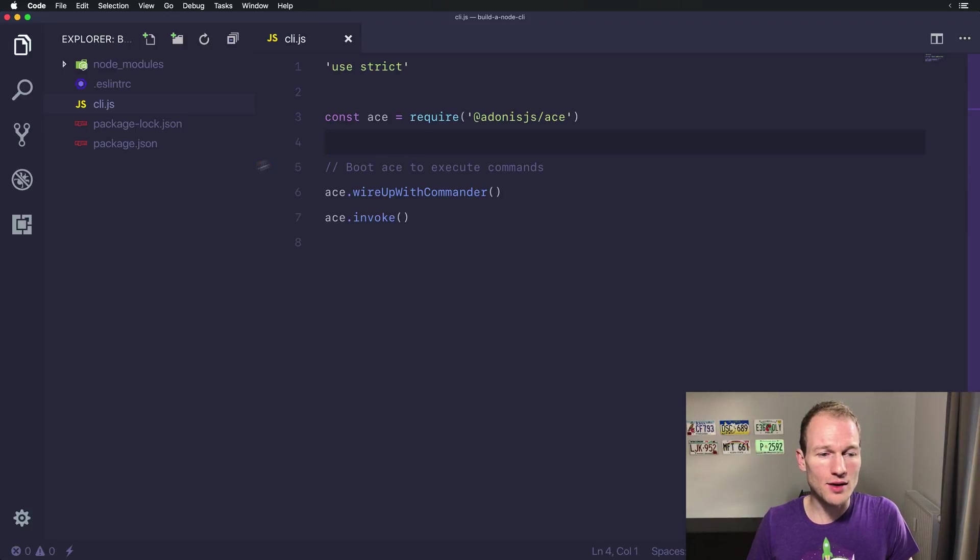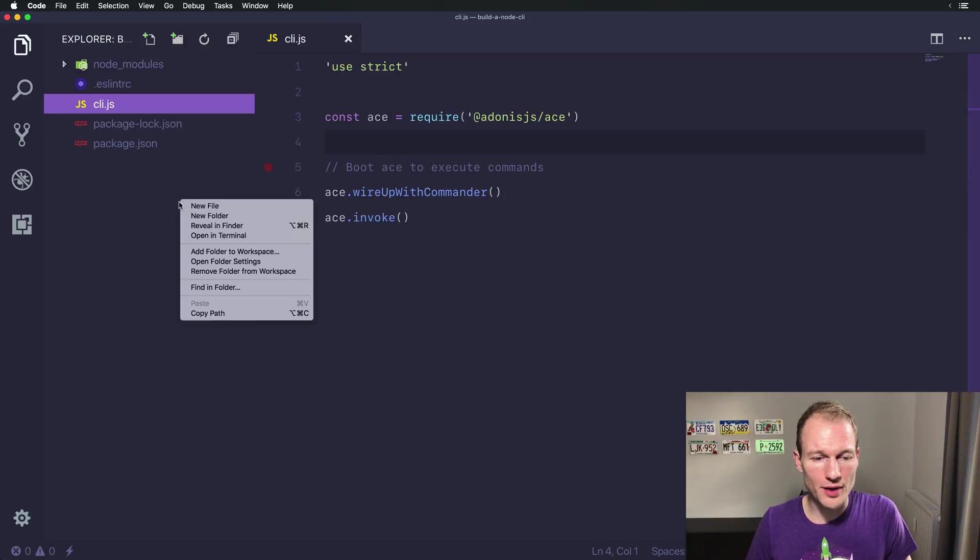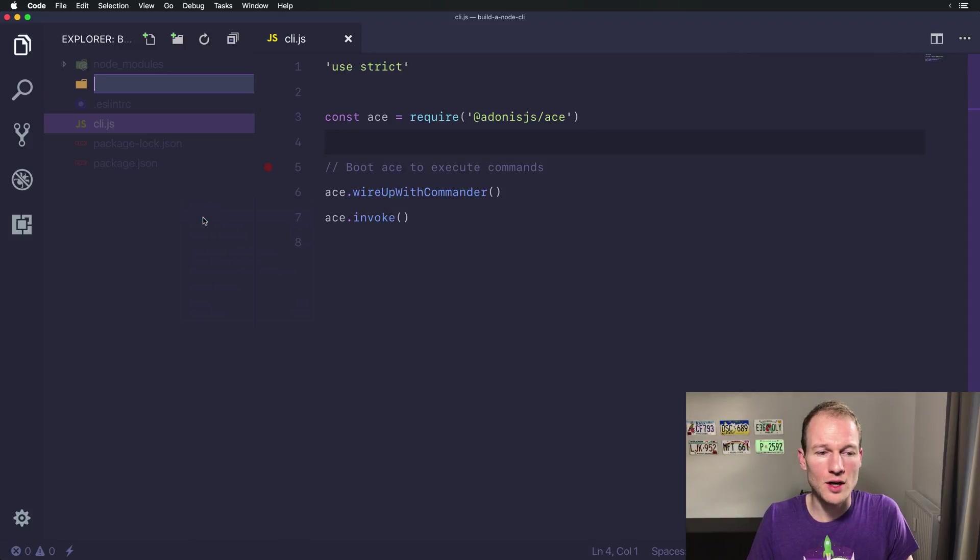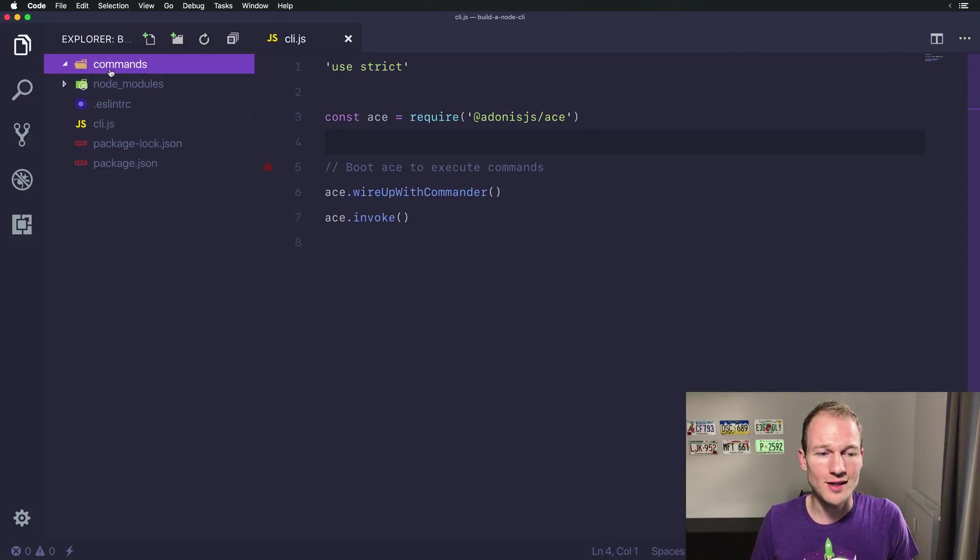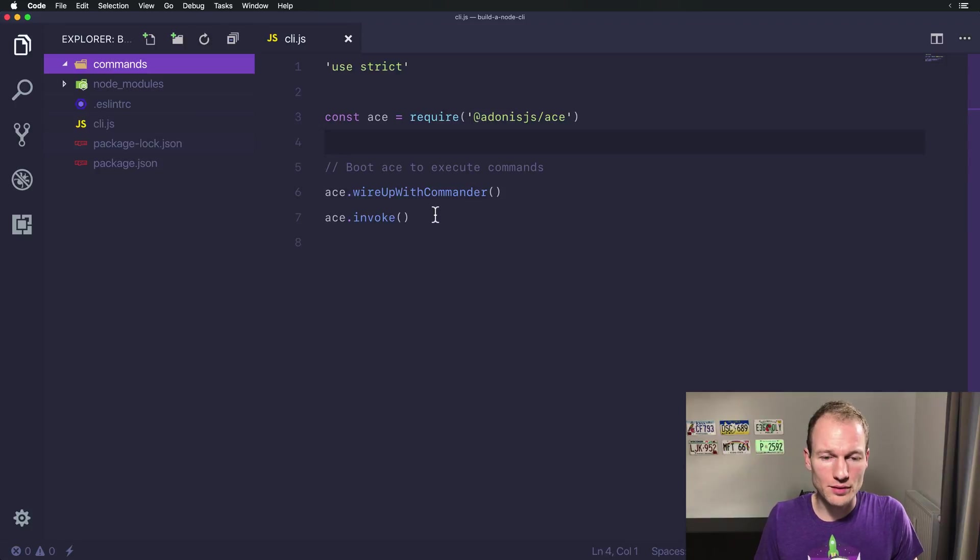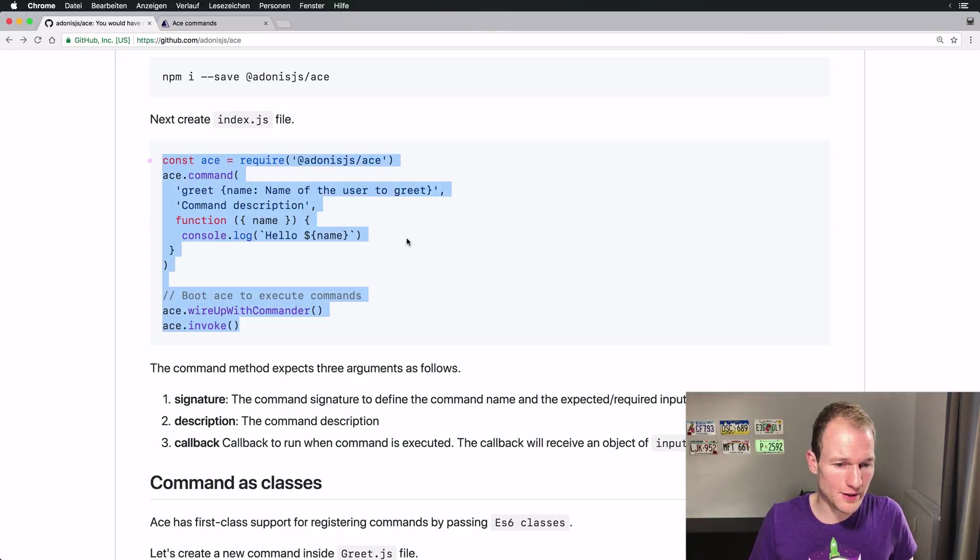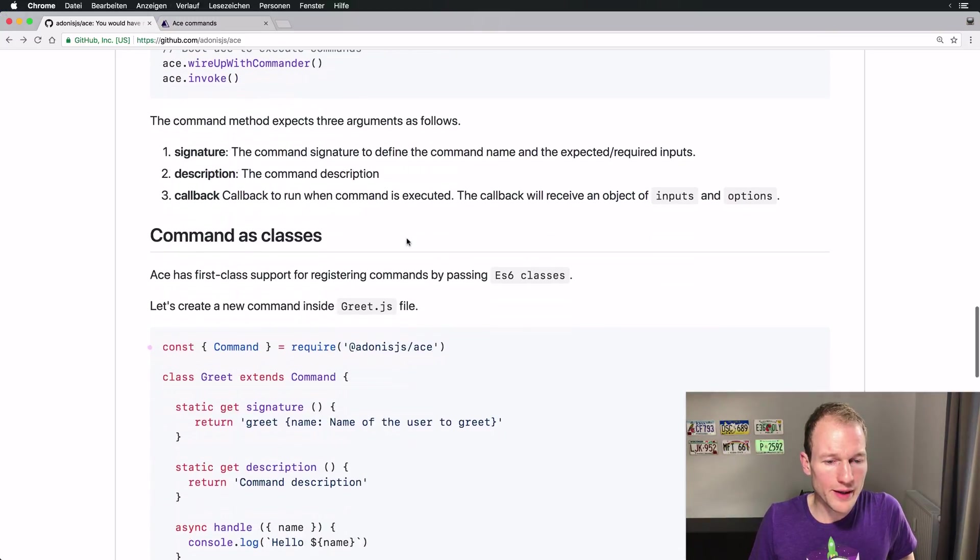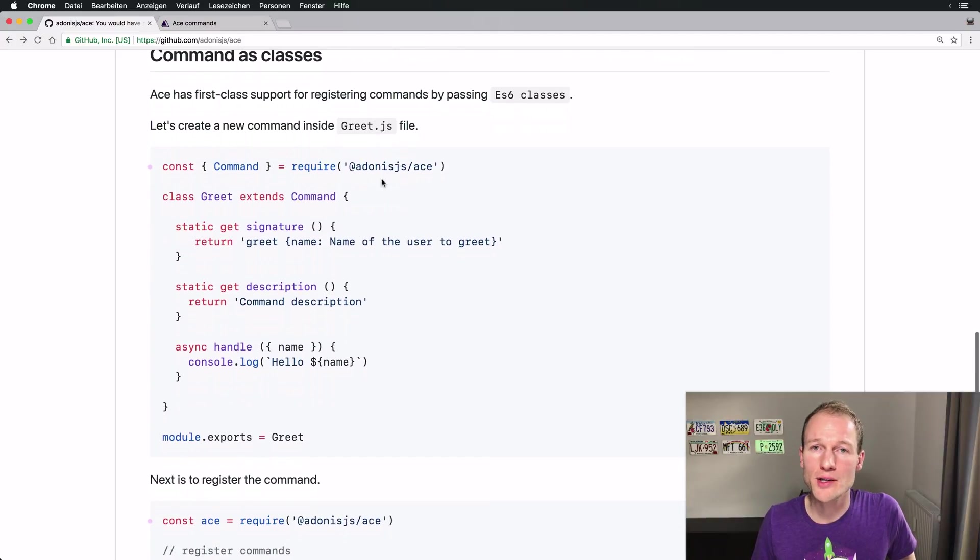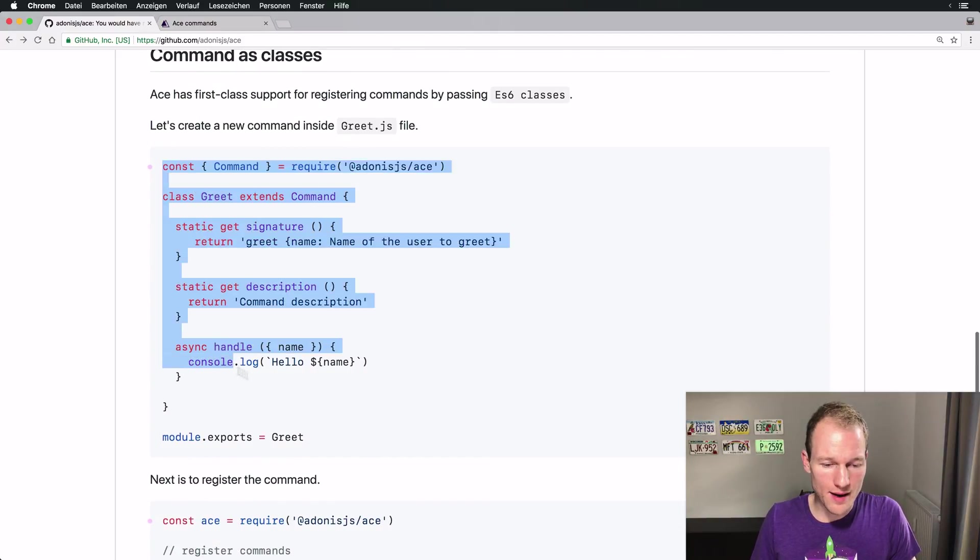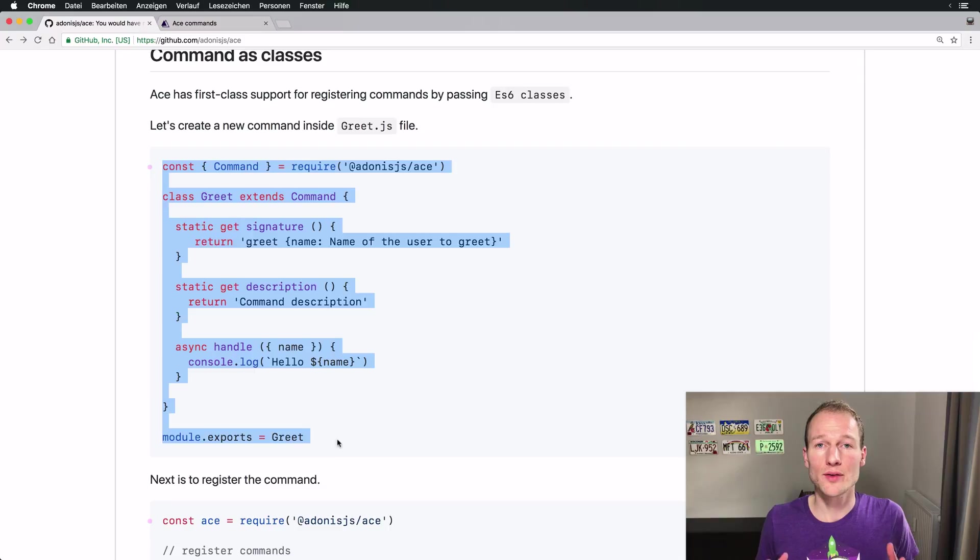So now we want to create a new command and therefore put all the commands in the directory called commands. And going back to the github page of ace we can see how to structure commands as ECMAScript 2015 classes.